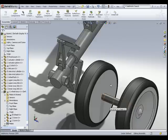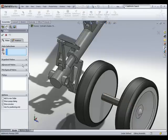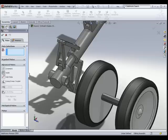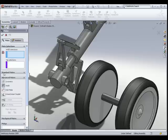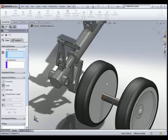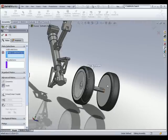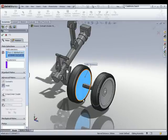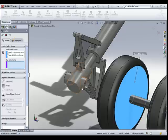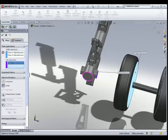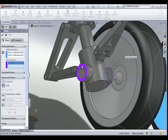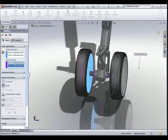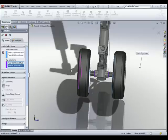Under the Mates command there is a very useful mate called the Width Mate. What the Width Mate does is take the tab and width selections and position the tab right in the middle of the width. Under Advanced Mates, Width Mate: for the Width Selections, select the two faces of the wheel assembly, and for the Tab Selections, select the two faces of the wheel hub. Once you hit OK, the wheel hub is automatically positioned right in between the wheel assembly faces selected.